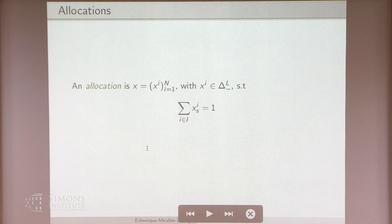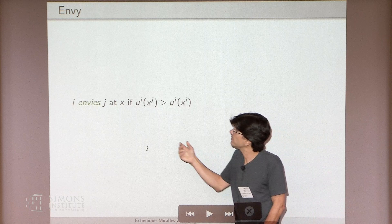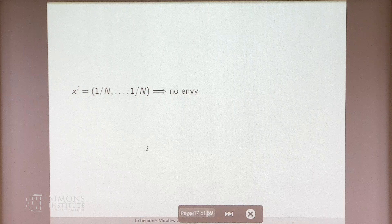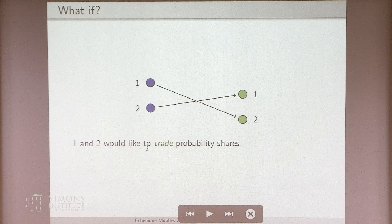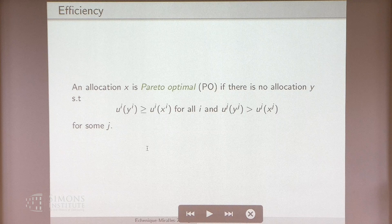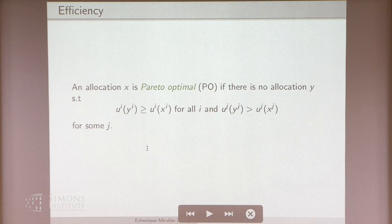What's envy? In an allocation x, agent i envies j if i would be better off getting what j got — the standard definition. No envy is really easy to get: just give everyone an equal chance of everything. But it's possible that one likes more of what two has, and two likes more of what one has, so we would like to allow for chances at mutually beneficial trades. We want a Pareto-optimal allocation — an allocation is Pareto-optimal if there is no other allocation y which is at least as good for every agent and strictly better for some agent.